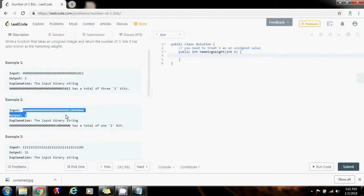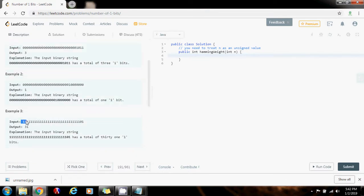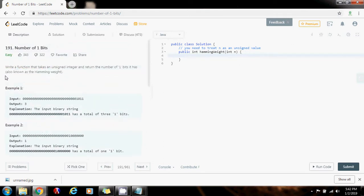Here they give you this number as input in binary — this is the representation and there's only one '1', so your function returns one because there's only one bit that is one. And in example three, they give you this number — in binary this is the representation and there are 31 ones, so your function returns 31. This is also called the Hamming weight: the number of ones in the binary representation of a number.